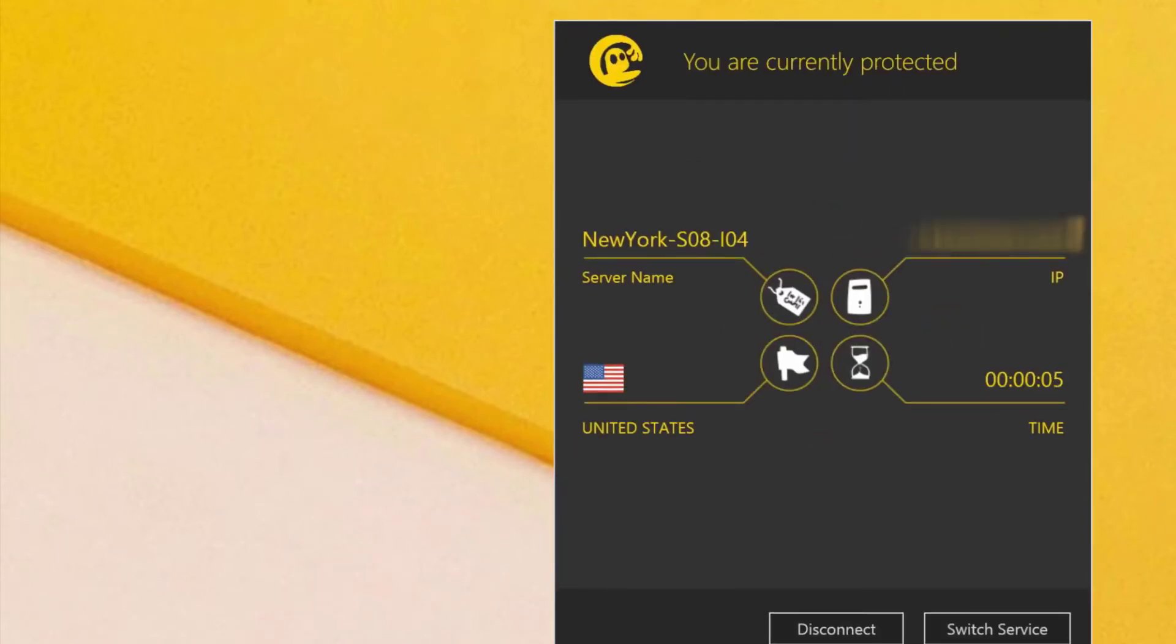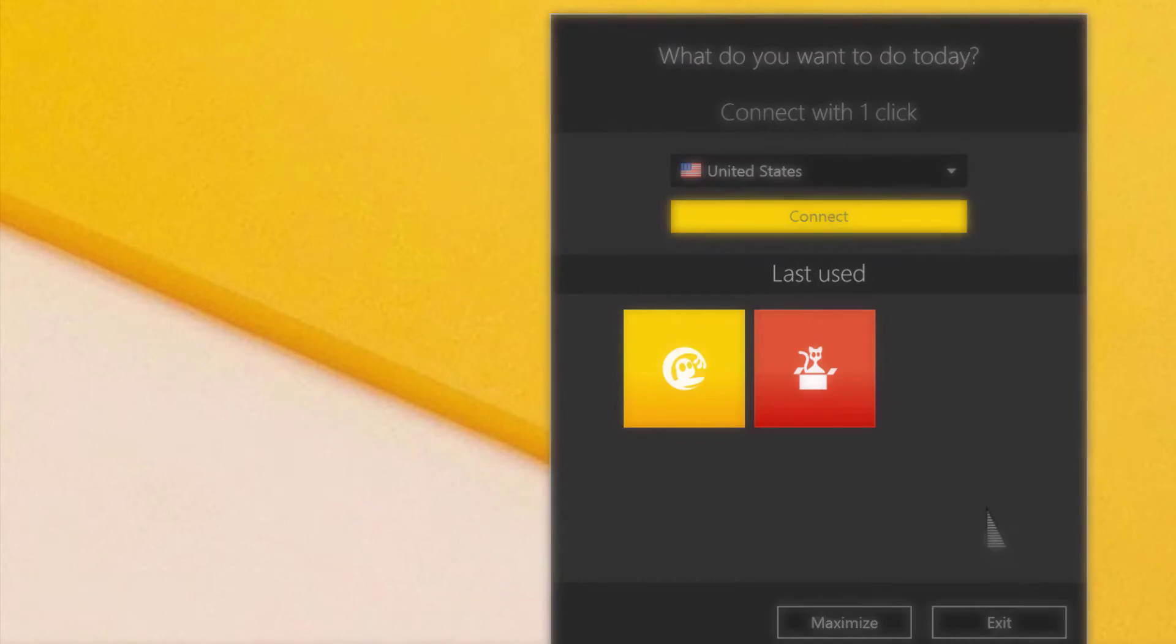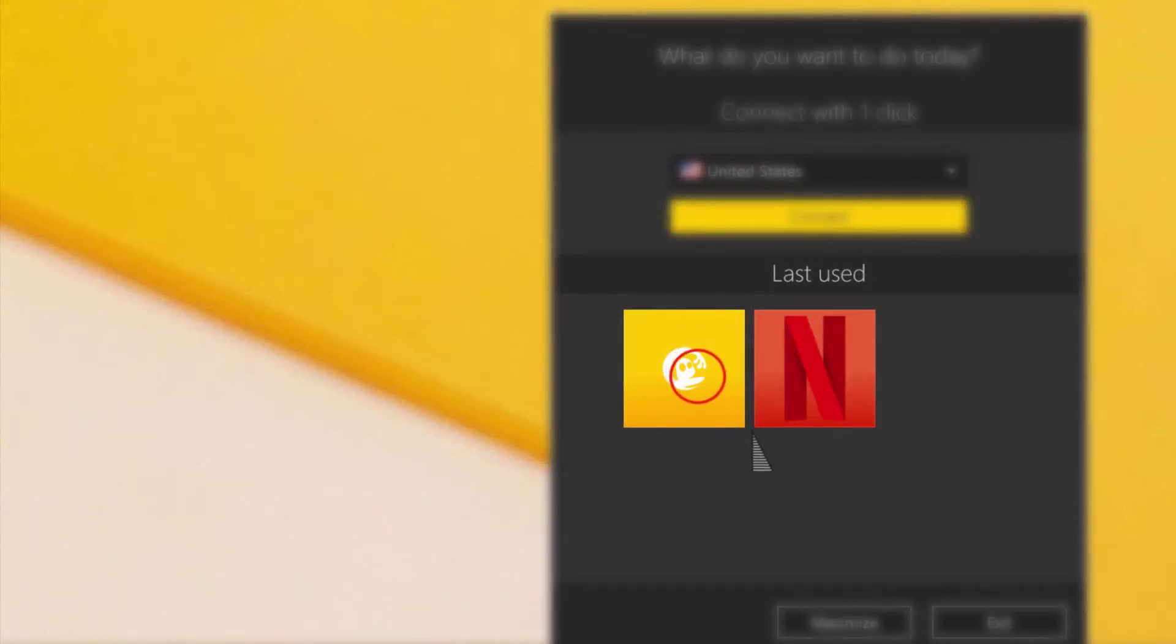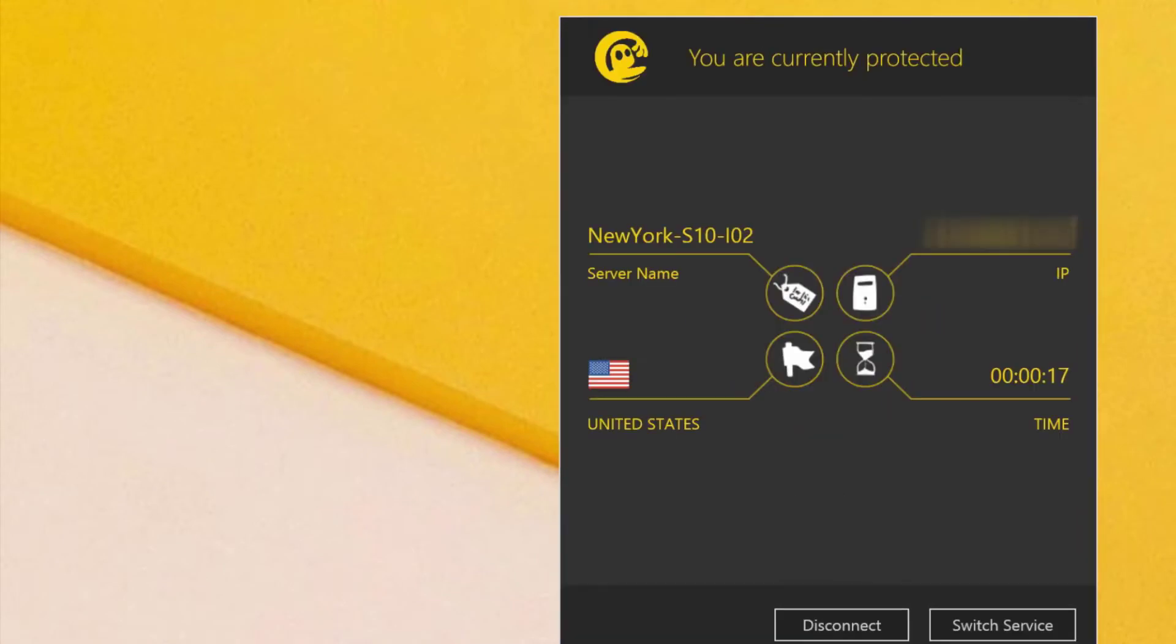you can also install CyberGhost's user-friendly browser extension for Chrome or Firefox. The browser extension makes it easy to switch between secure protocols or choose from any CyberGhost's 5,700 plus servers in 90 countries.